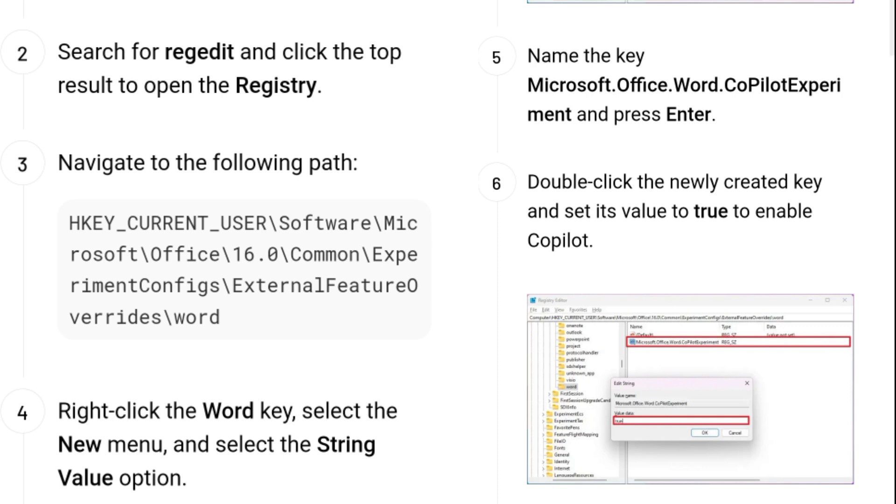Double-click the newly created key and set its value to true to enable Copilot. Click the OK button. Restart the computer.